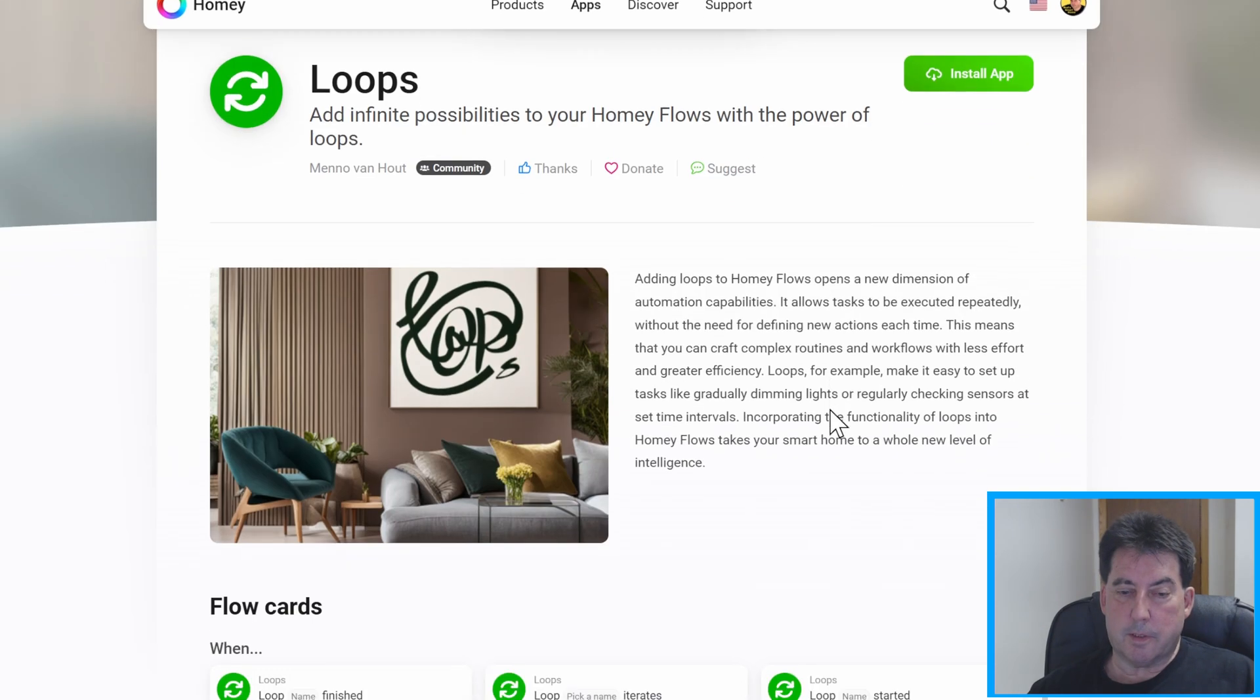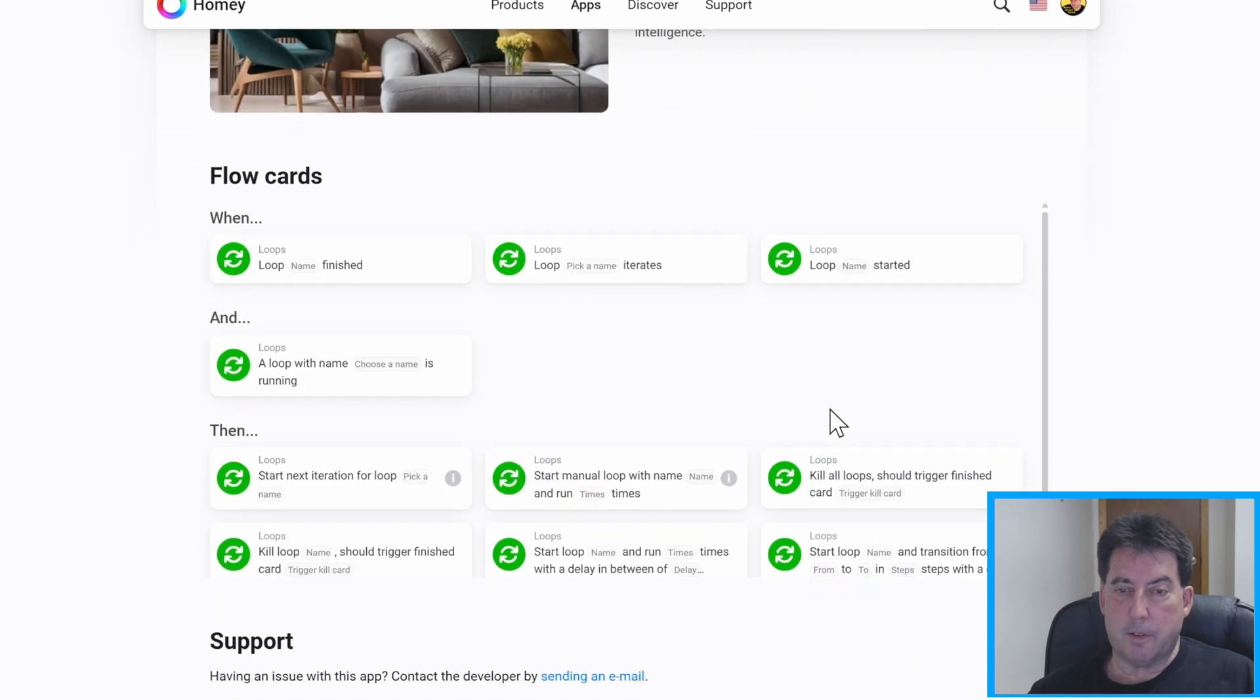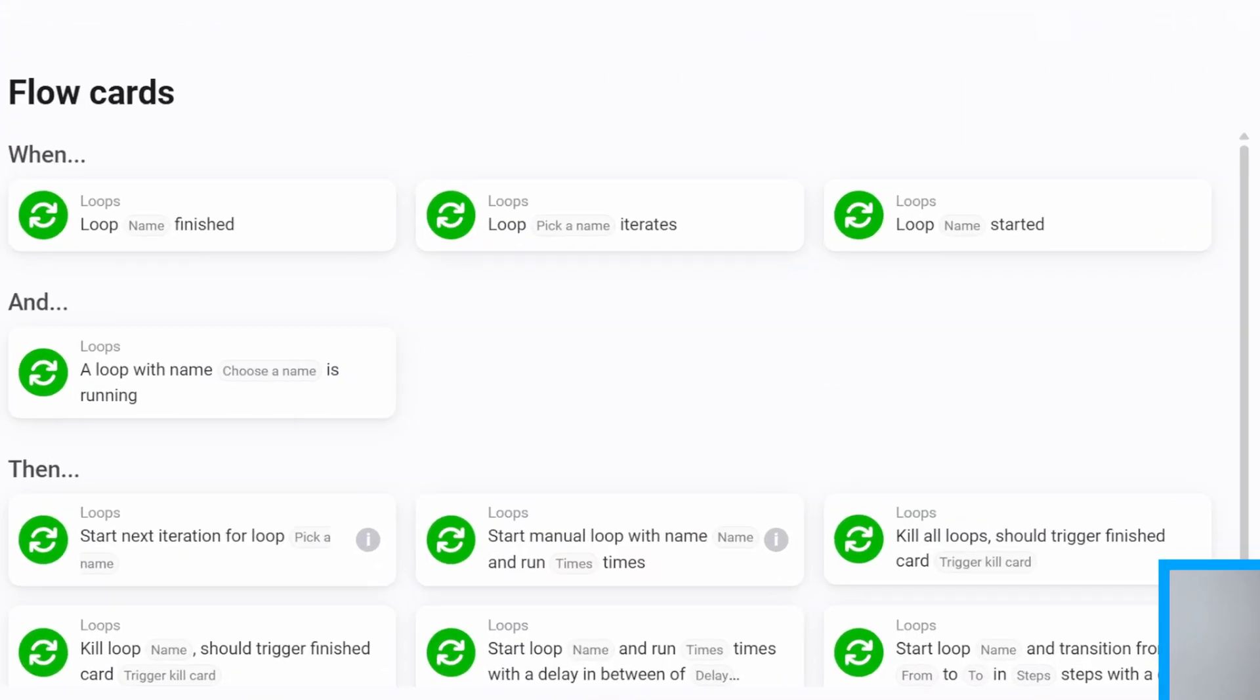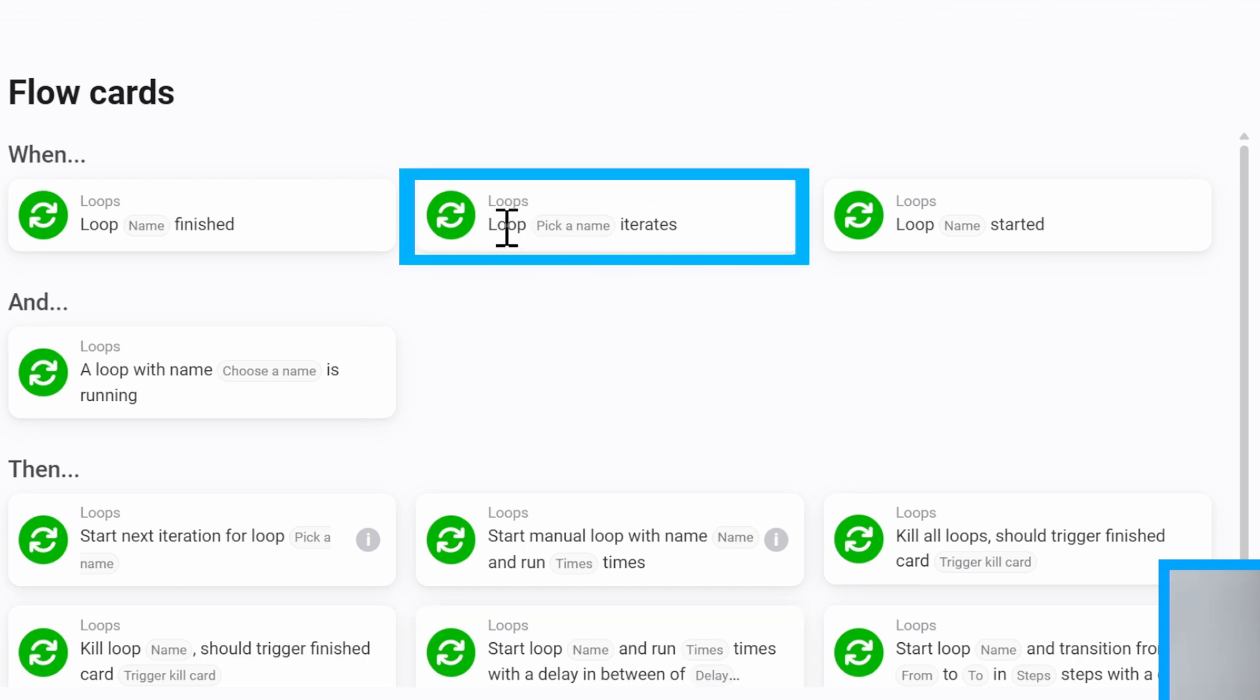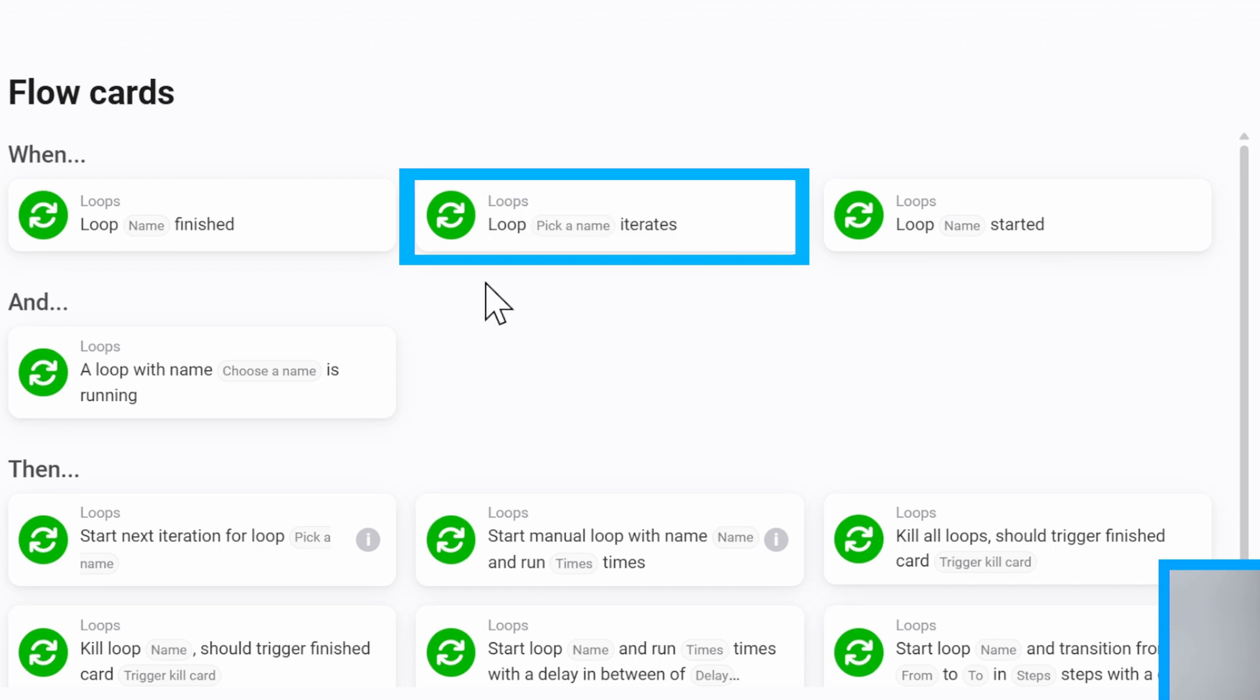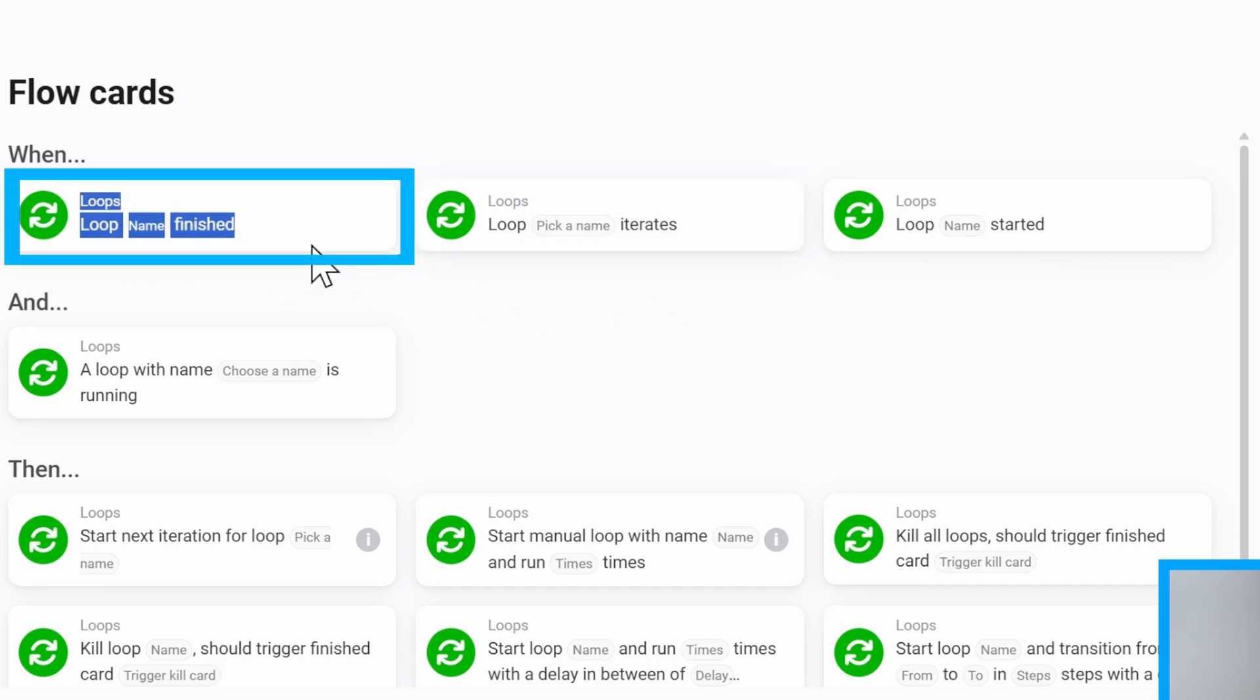So let's look at some of the flow cards here. We're only going to use three of these cards to make the flow that I'm going to show you today. We're going to use this card here that initiates the loop, this card that says Loop Iterates and then this card that says Loops finished.